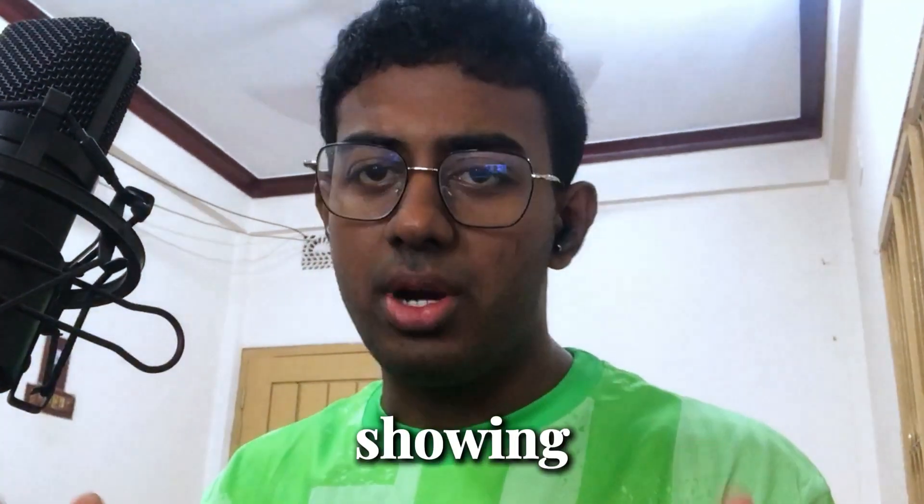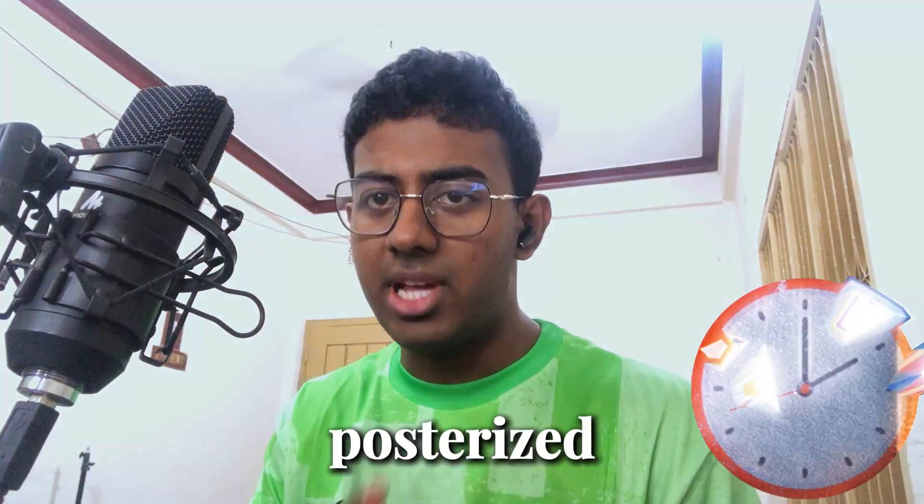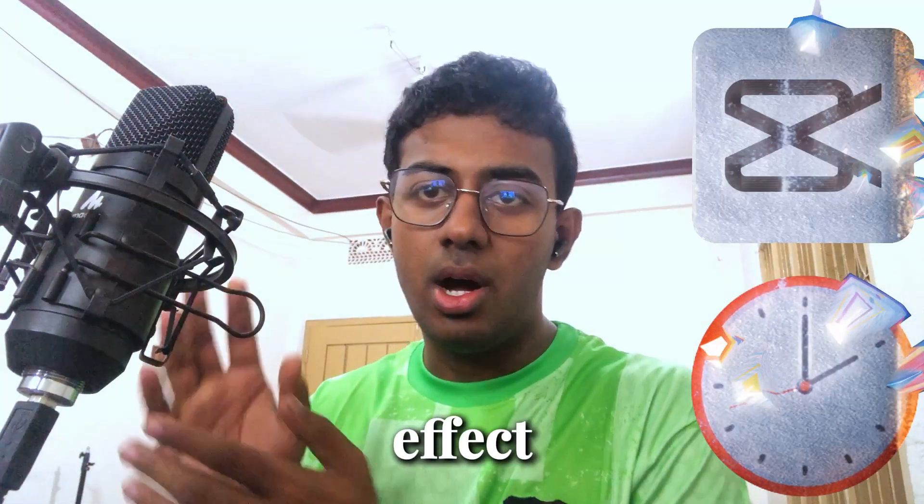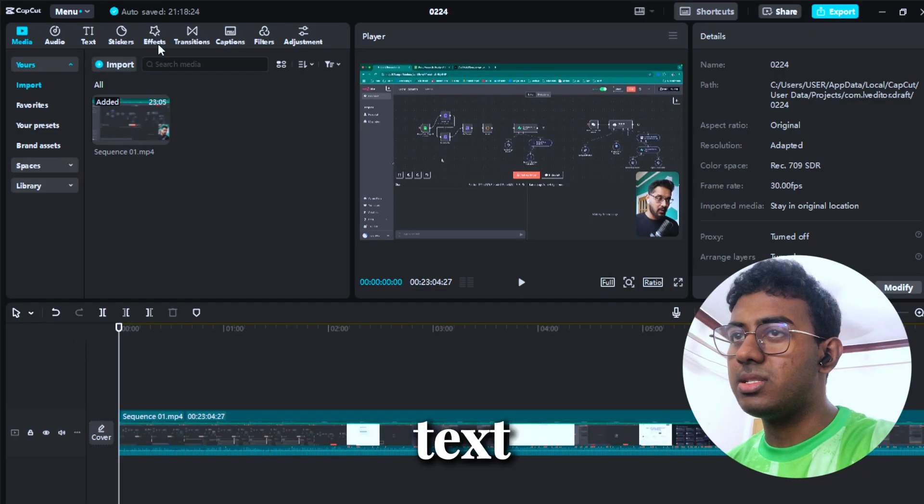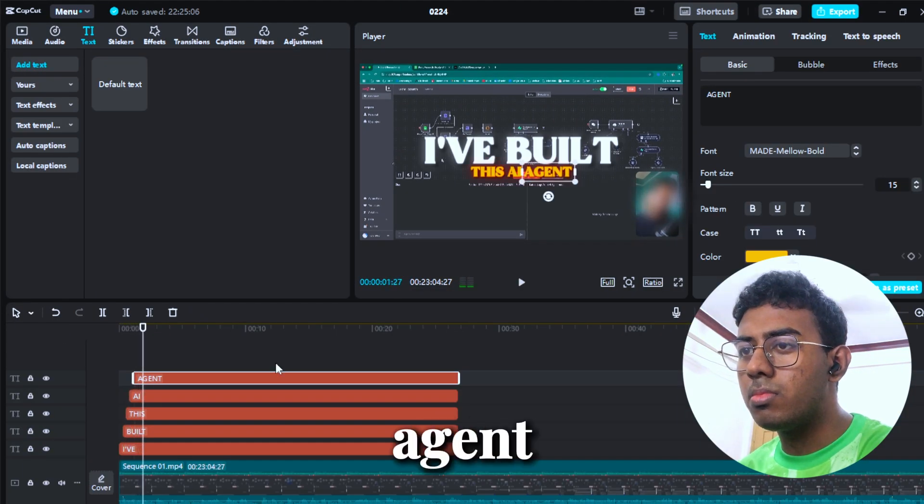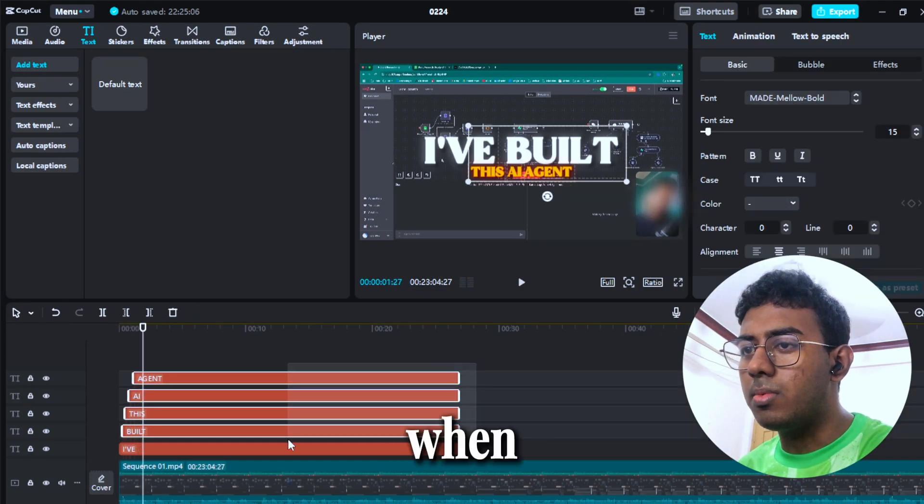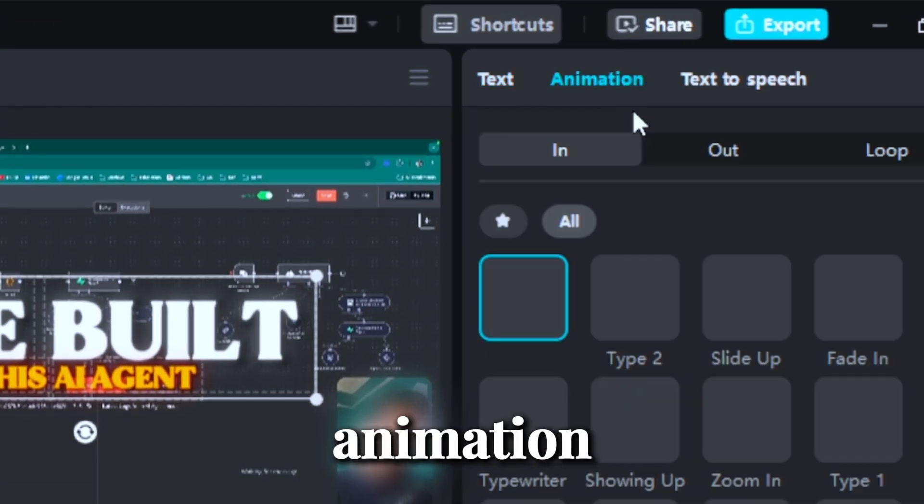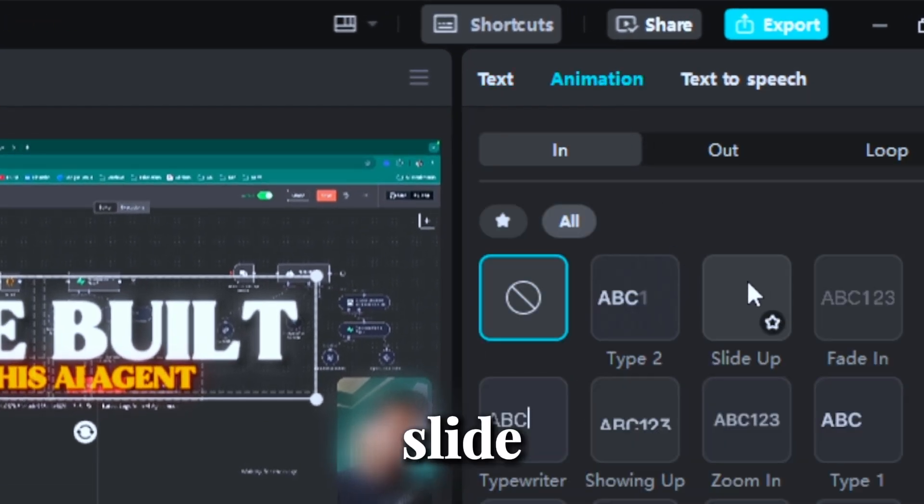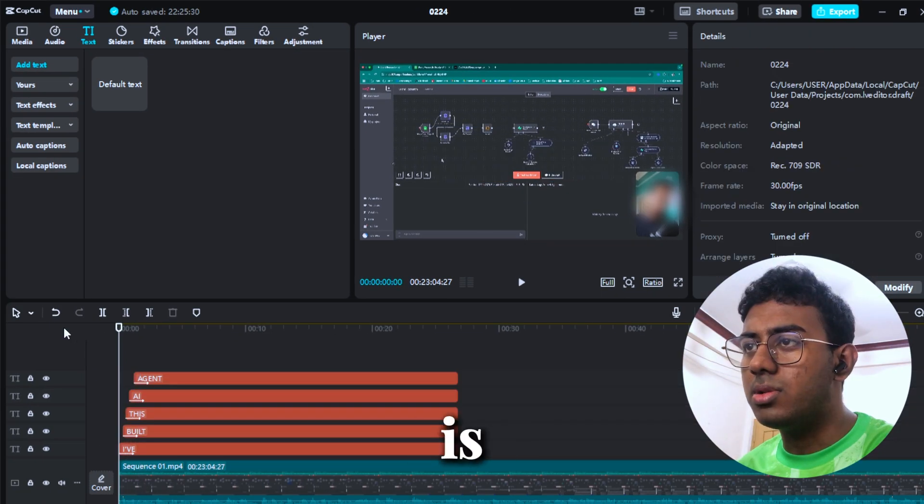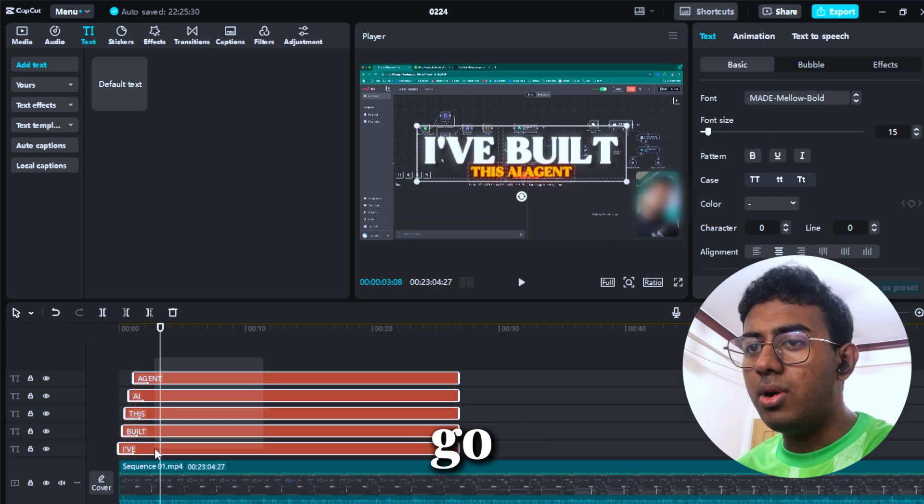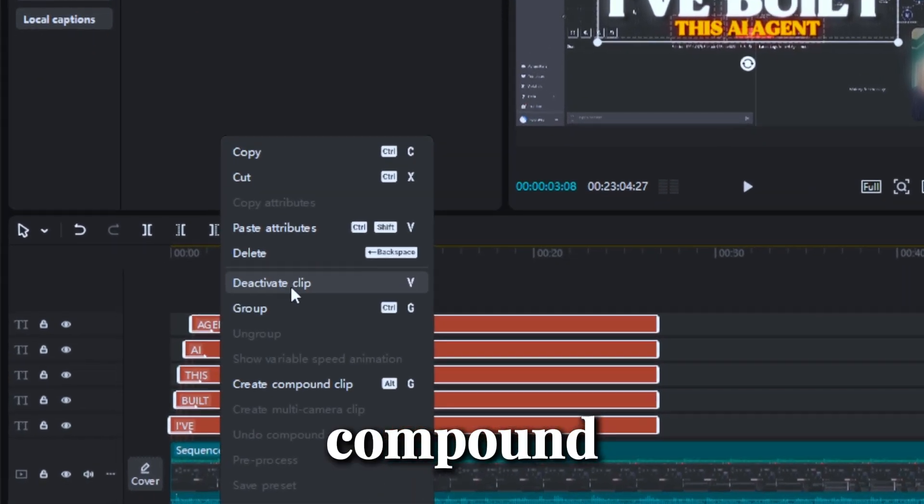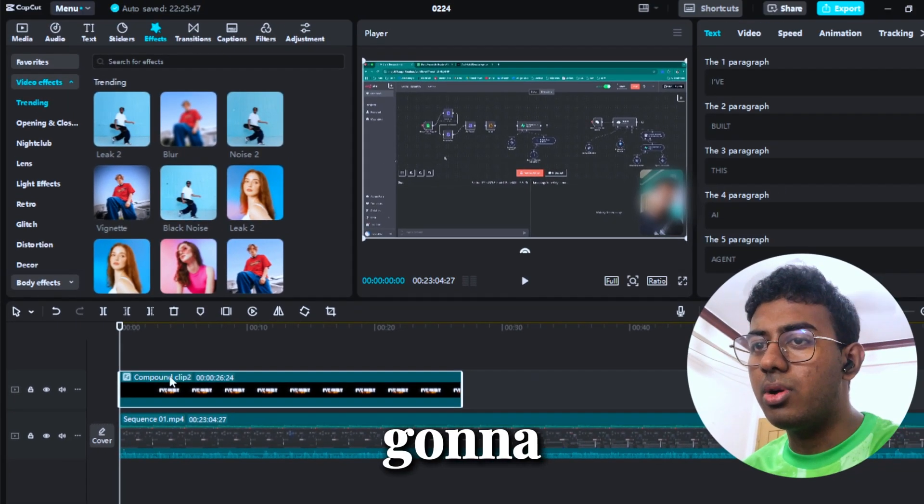Alright, I'm quickly showing you guys how to do the posterized time effect on CapCut. Let me add some text: 'build this AI agent'. I'm gonna use the slide up animation for this. What does it look like? Go ahead and compound this.